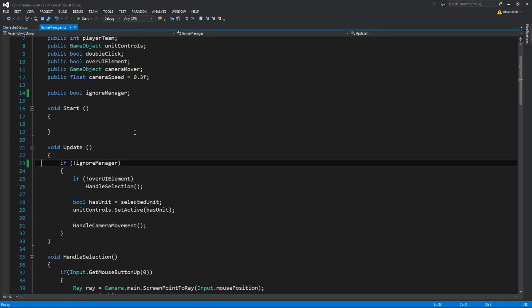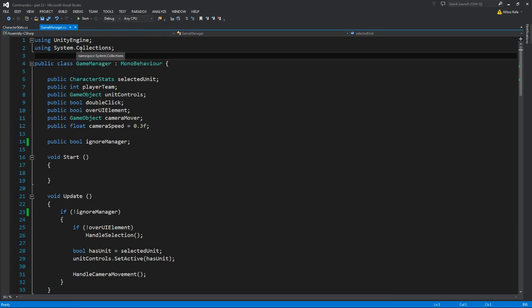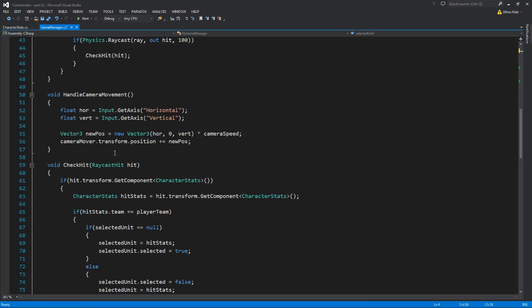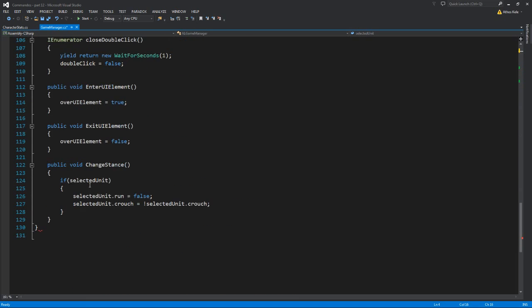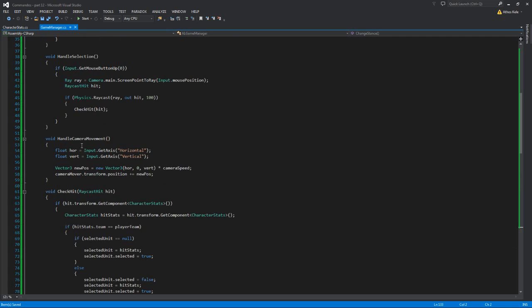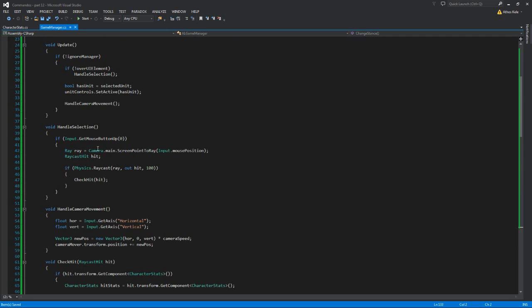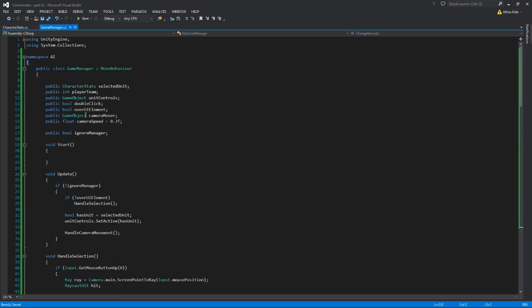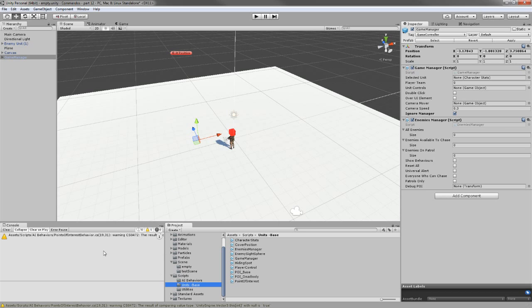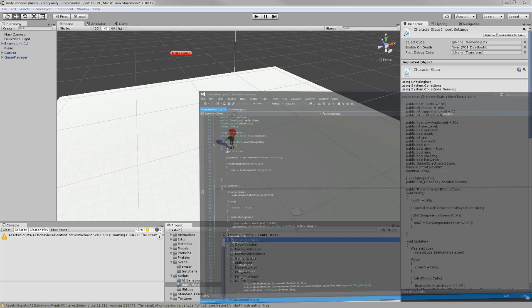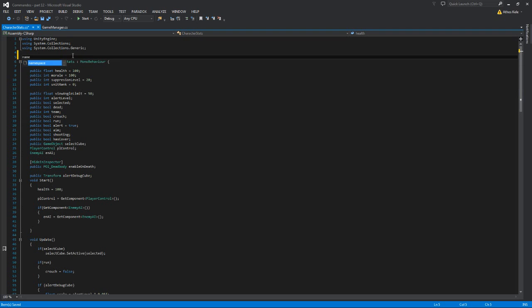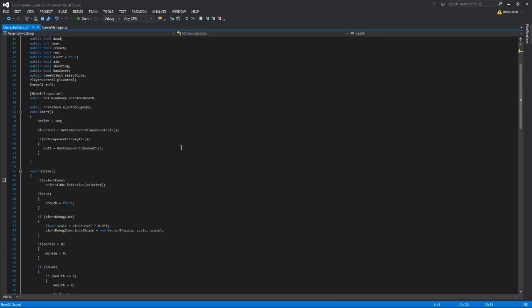What I'm going to do is write namespace AI and put all the class on the inside. When I save this, I'm going to start getting errors, especially on Unity's compiler. That is because, yeah, the GameManager, there are not really many scripts that access it, but if I make the character stats on that namespace, then you will see that all errors will start to appear.